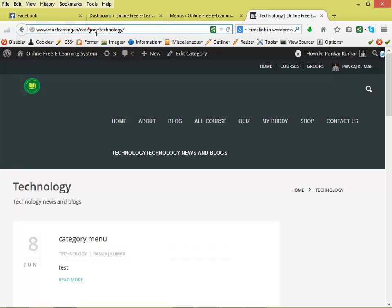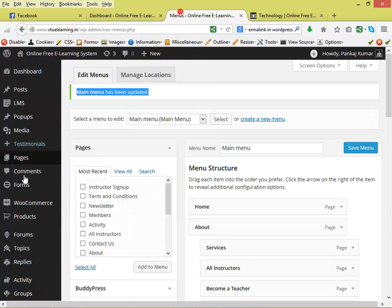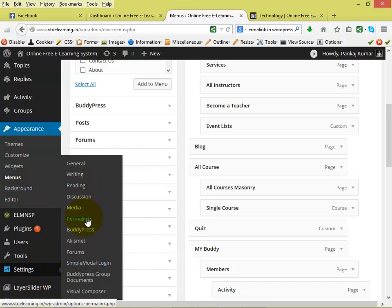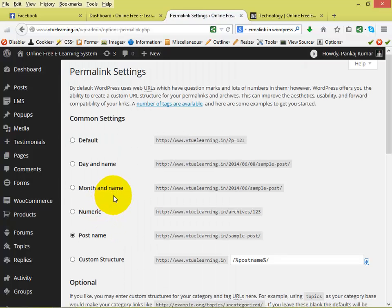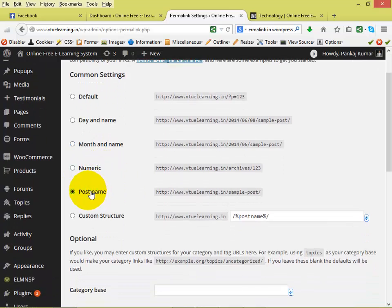So we are getting domain-name slash category slash technology. We want to remove 'category' from the URL so it appears as domain-name slash your-category-name. To remove this we have to change the permalink structure. Go to your dashboard, go to Settings, and select Permalinks. There are several common settings: you can use the permalink structure as Default, Day and Name, Month and Name, Numeric, or Post Name.